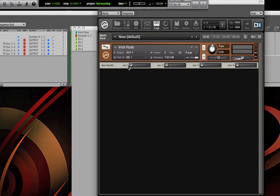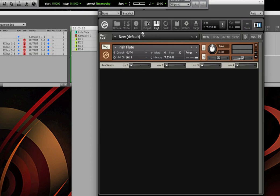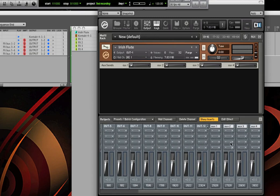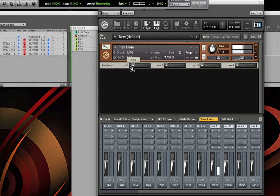So here we've got four aux sends, and when I dial any of these up, we can look at the output section, and we'll see aux 1, 2, 3, or 4 light up, depending on which one I dial.